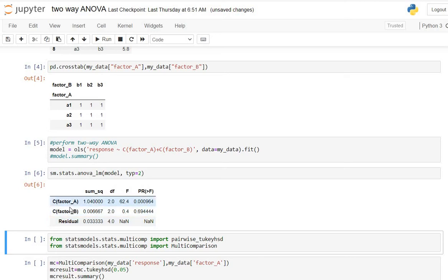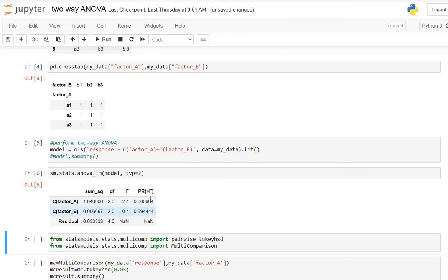The sources of variation are factor A and factor B. The second column contains sum of squares, followed by degrees of freedom. Since there are three levels of factor A, there are two degrees of freedom for factor A, and similarly two degrees of freedom for factor B. This is the F-statistic for each factor, and the last column is the p-value. For factor A it is 0.000, which is much less than 0.05.